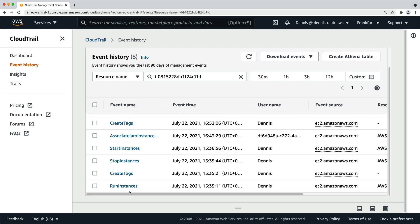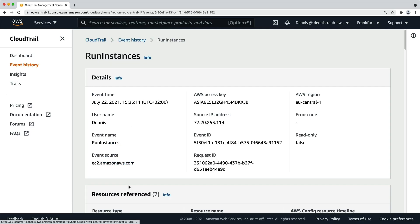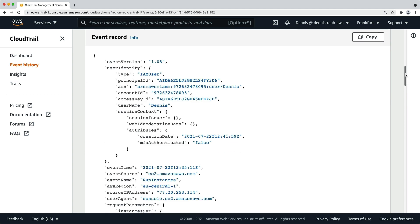Click on run instances and in the details, you can find the user or role name that executed the event. You can also look at the event record to get more details about the user identity and a lot of additional information in the event's JSON representation.